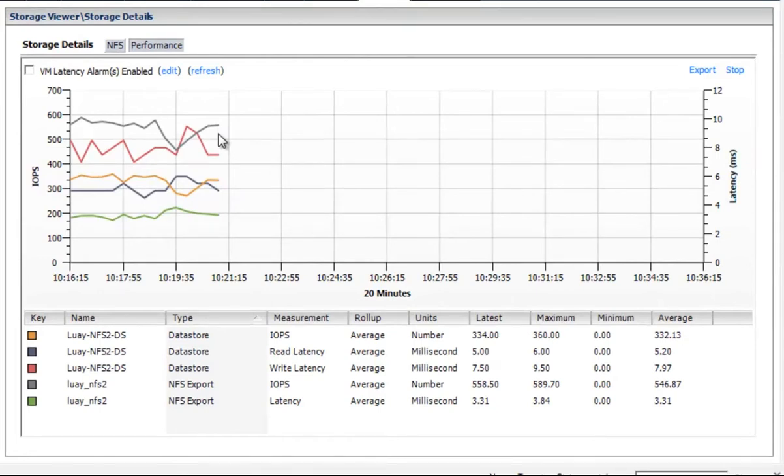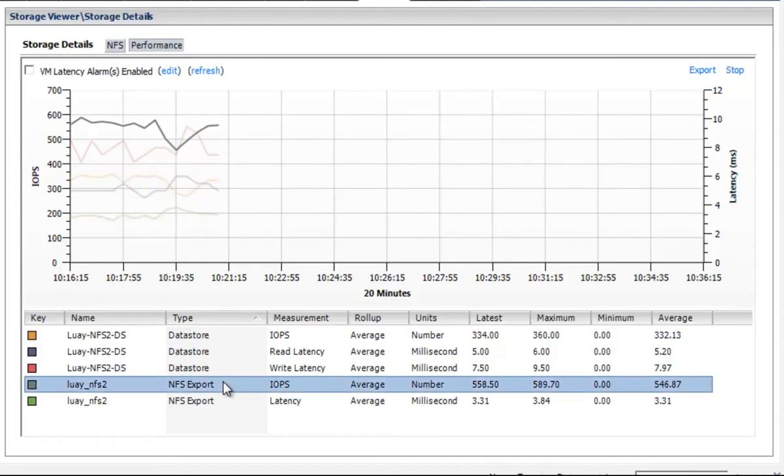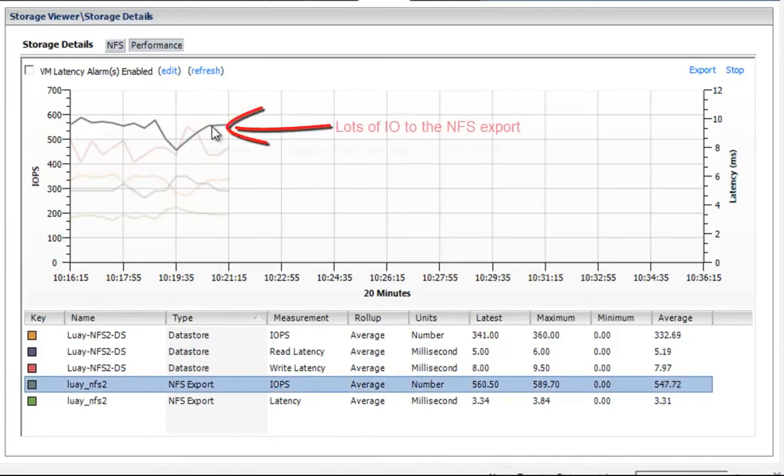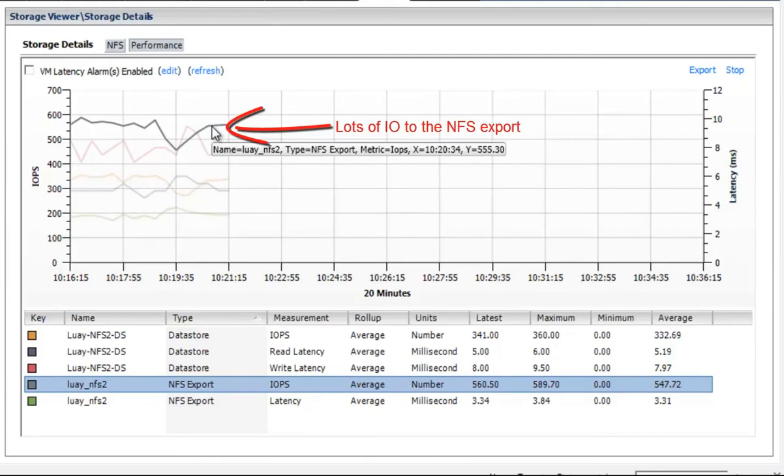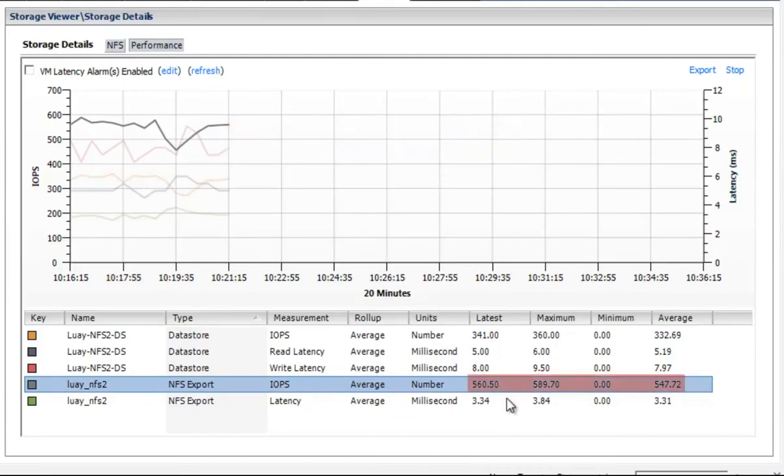What we've got within the VSI tab is we've taken something which normally exists in multiple different places and made it simple and easy to get the single view, which is to see the contextual relationship between the NFS export. This is the array worldview that says this particular NFS export is seeing this type of total number of IOPS.